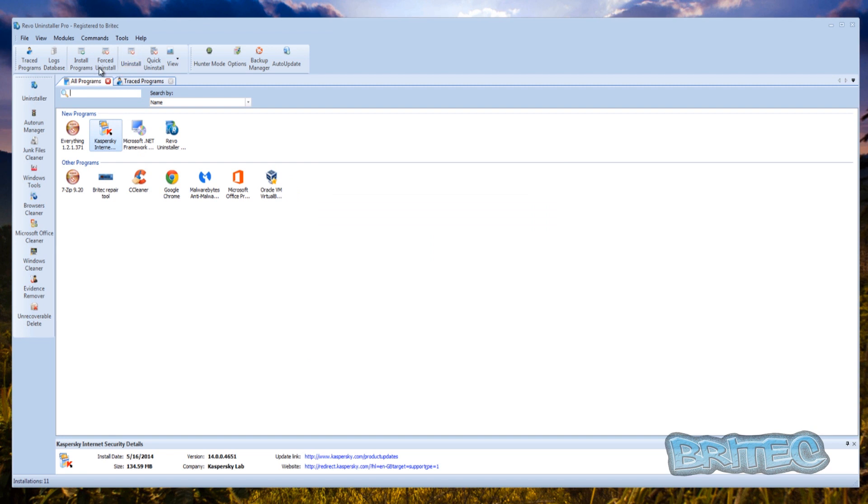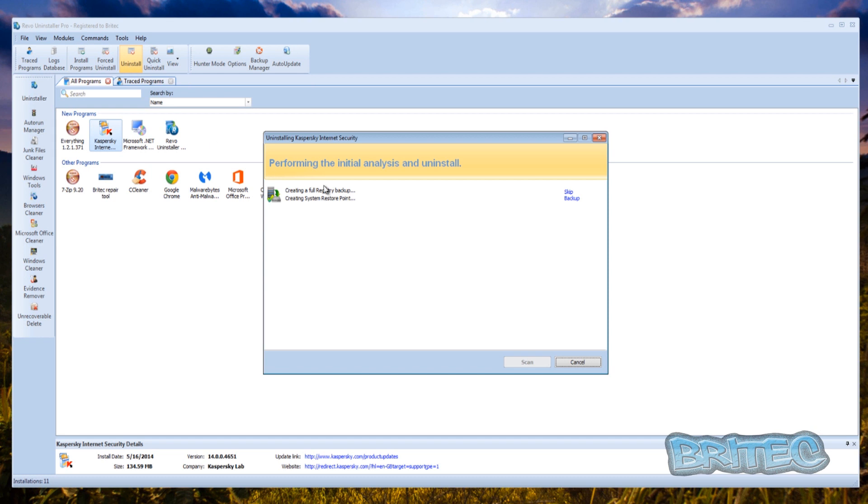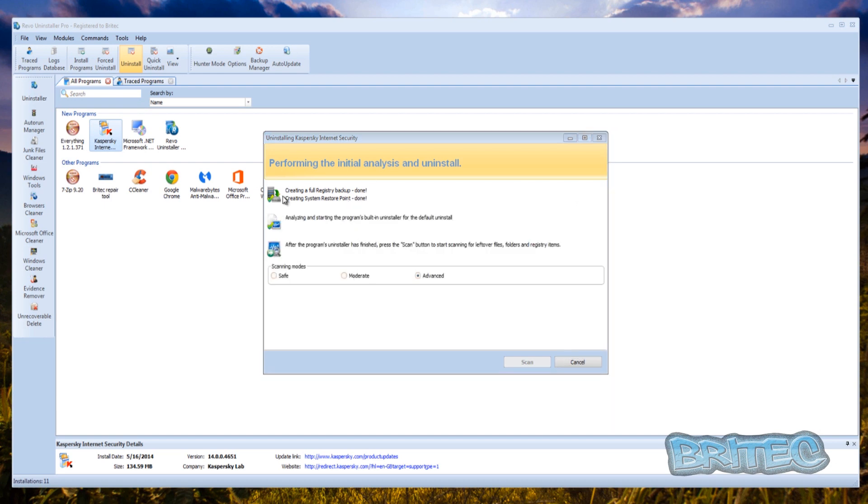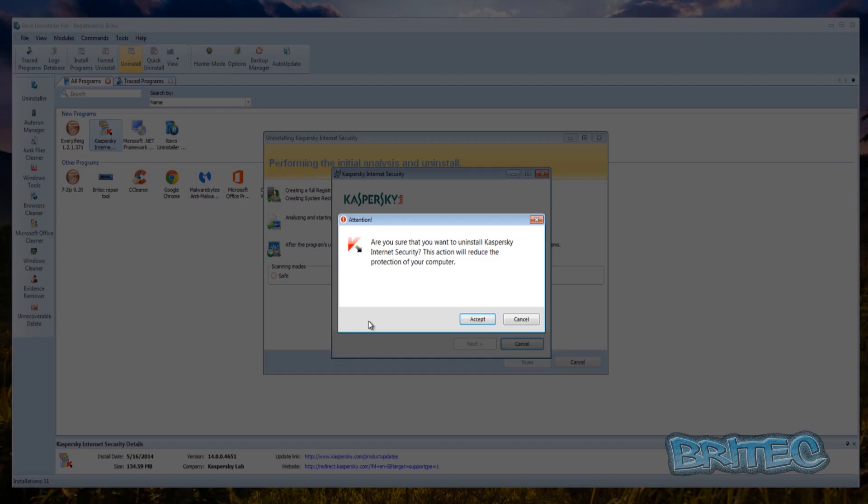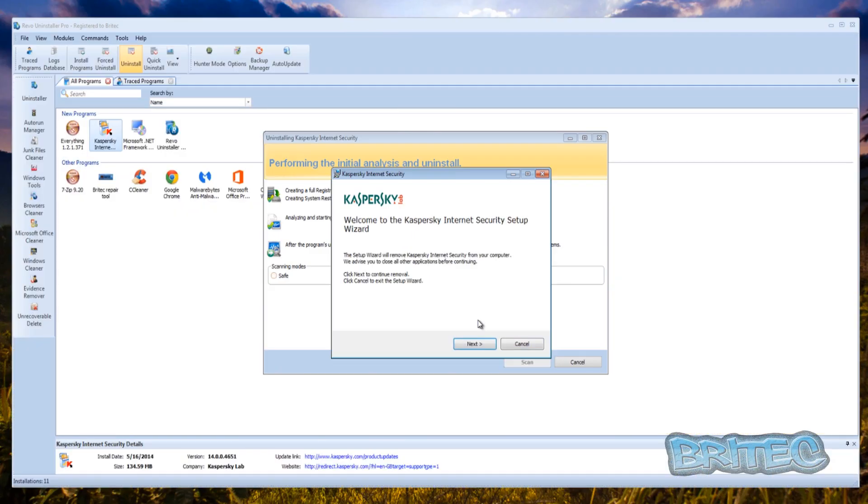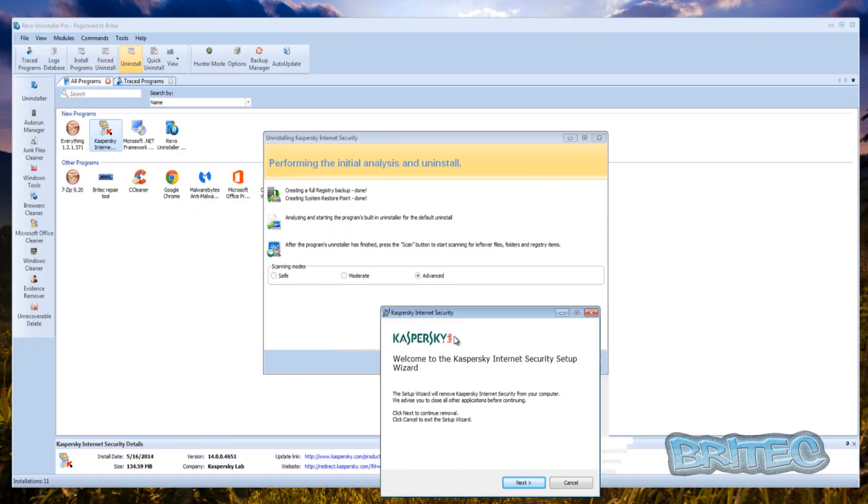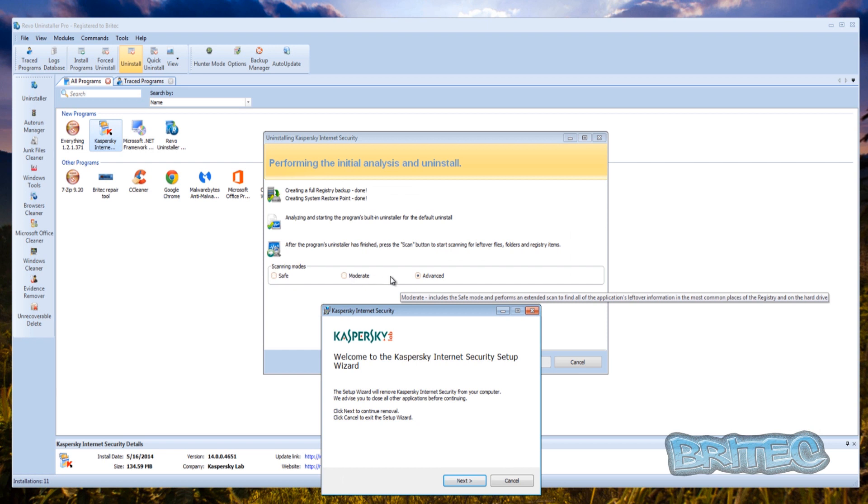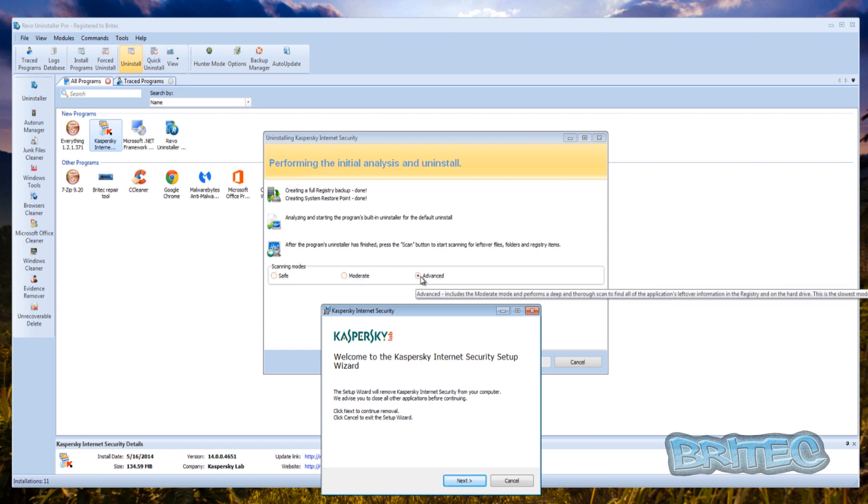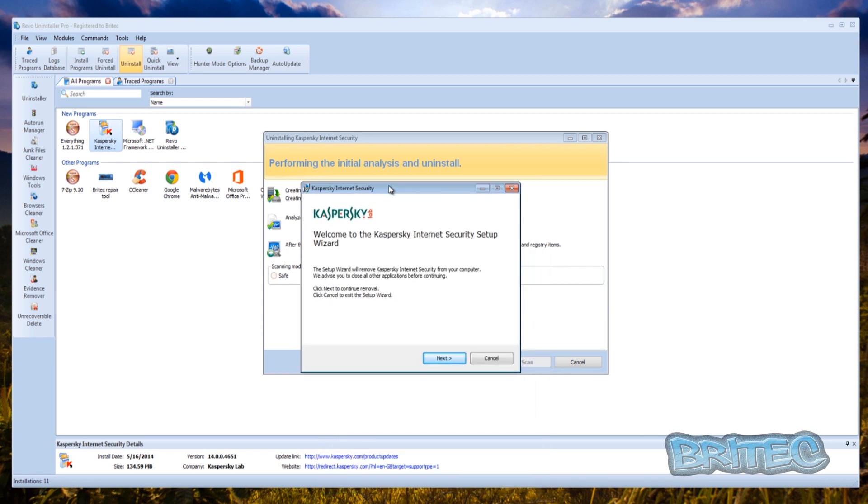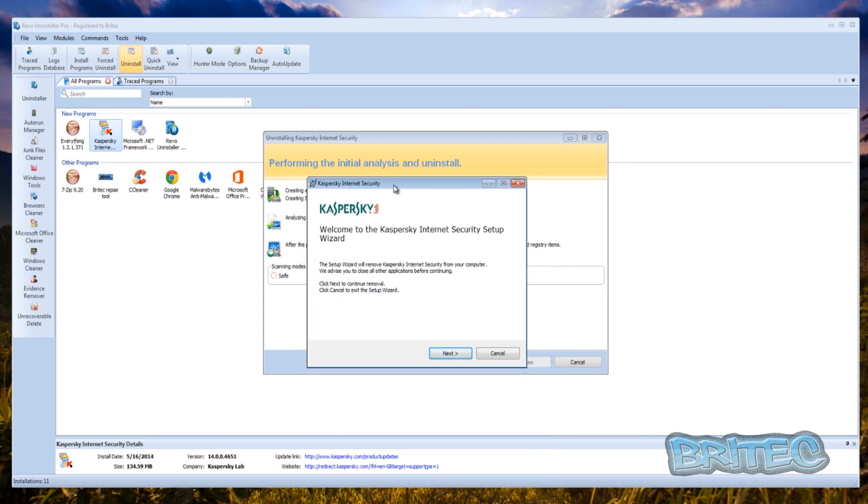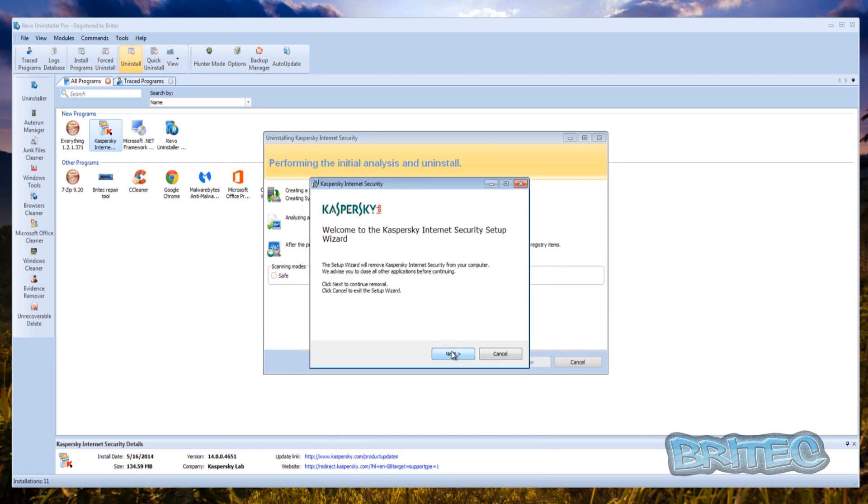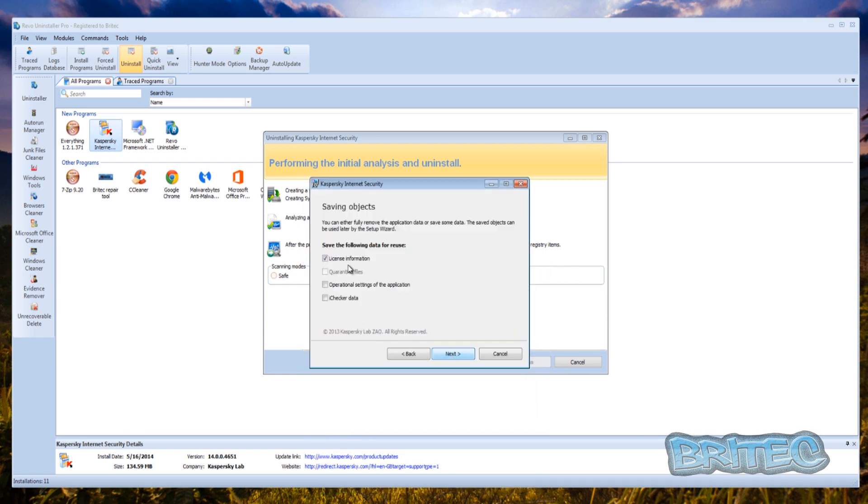We're going to use the uninstall method. We're going to create a registry backup and a restore point. It will start to do a scan, click accept there and here you can see we've got the option to do moderate or advanced. We're going to do the advanced because I want all the options to remove all the remnants on this system.